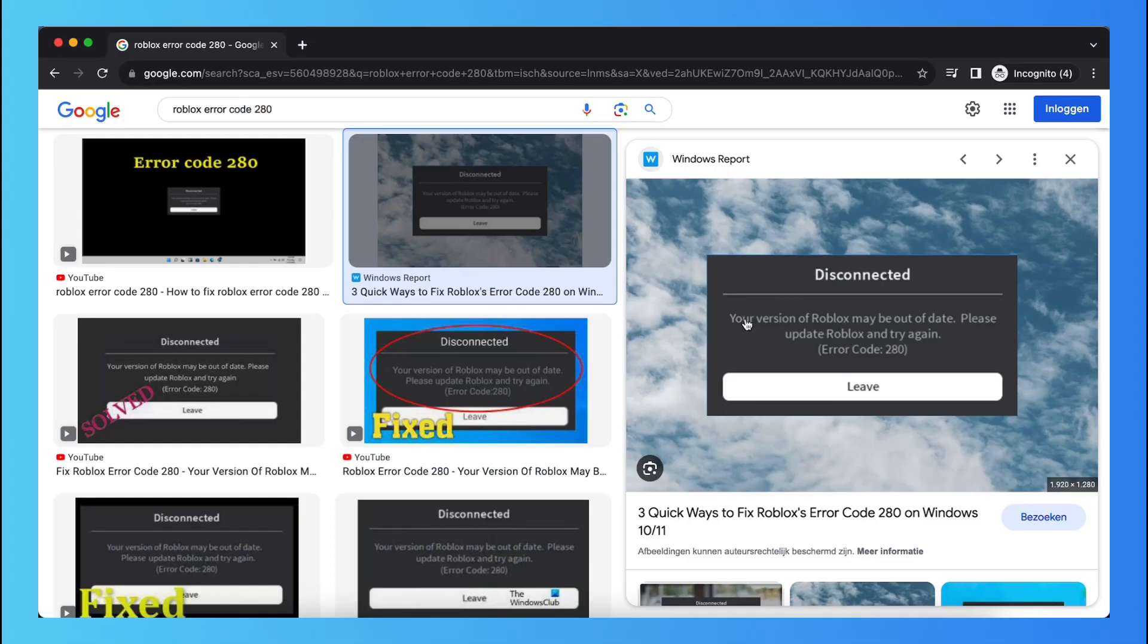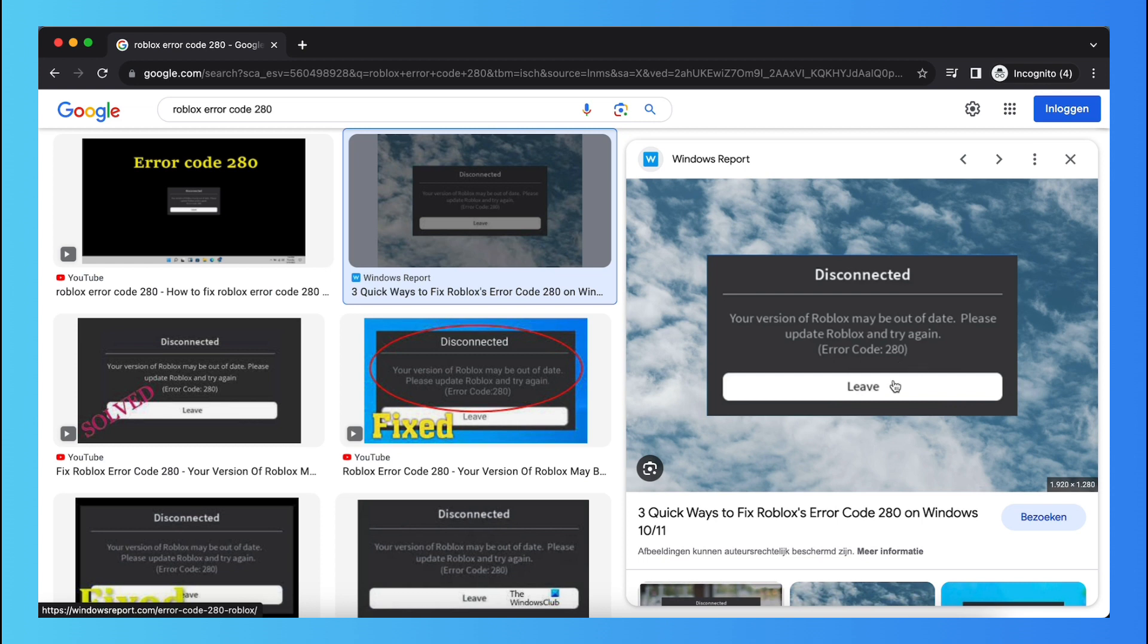As you see, disconnected: your version of Roblox may be out of date, please update Roblox again and try again. So error code 280. The only option you have is to leave this game.